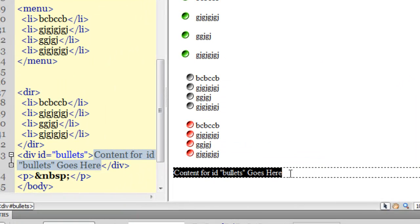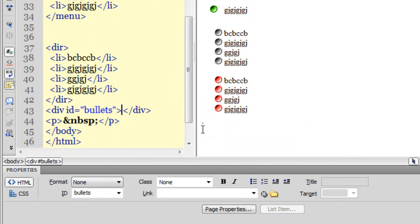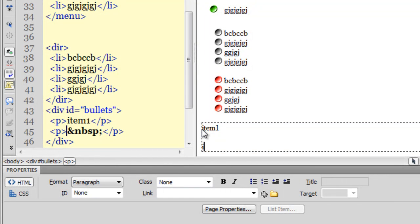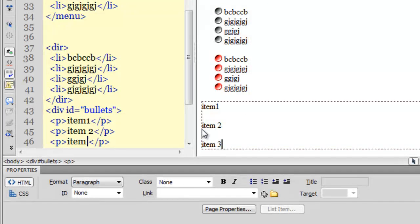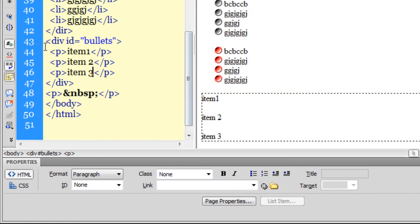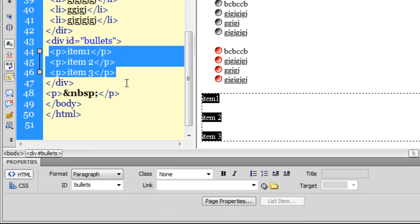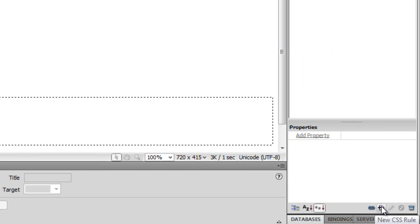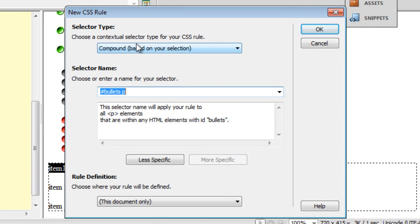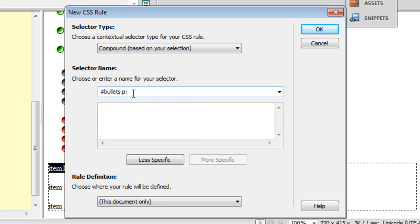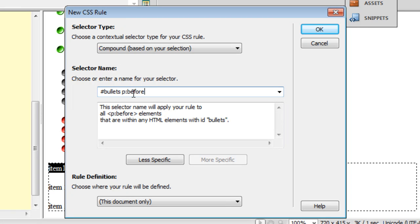Say okay. I need to add in some text: item one, item two, item three. As you can notice, we have opening and closing div tags which contain three paragraph items. Let me select item number one and click on the new CSS rule button. Automatically the contextual selector will be set to compound, and '#bullets p' will be shown as the selector — meaning the rule will apply to all paragraph elements within any HTML element with the ID 'bullets'. What I'm going to do is add a colon-before pseudo-element, which adds some content before the paragraph.